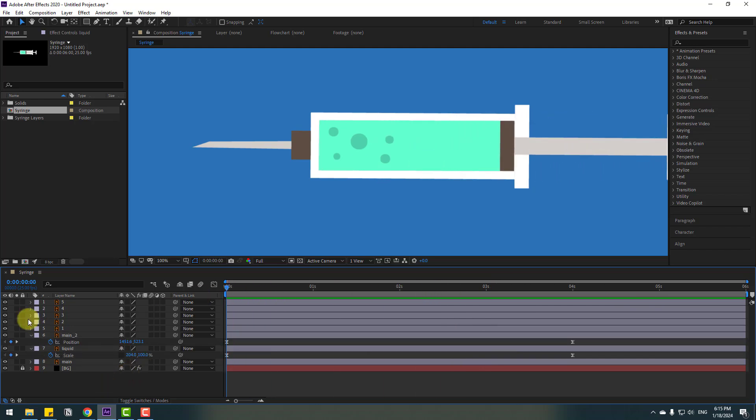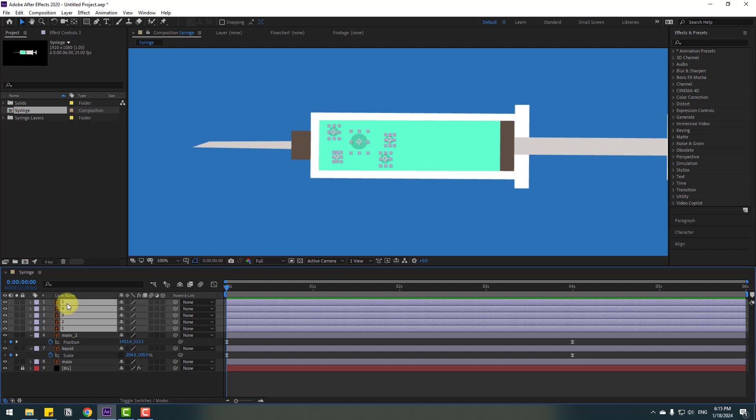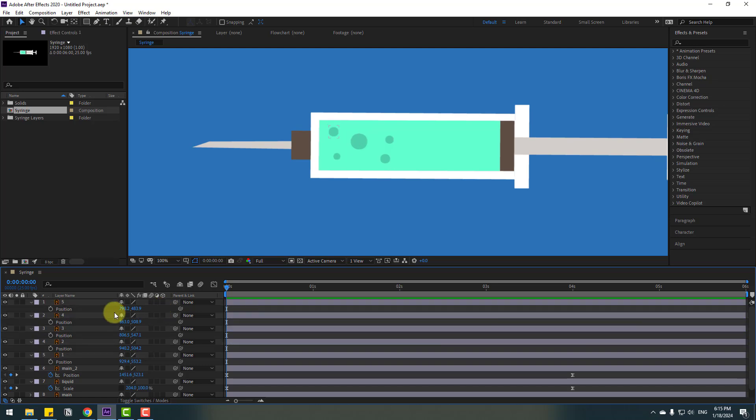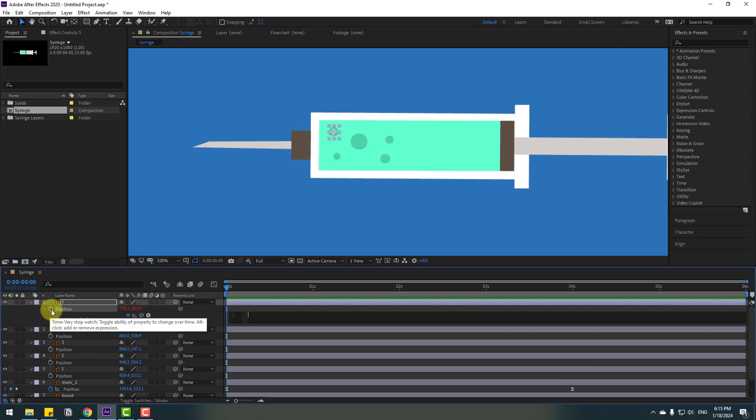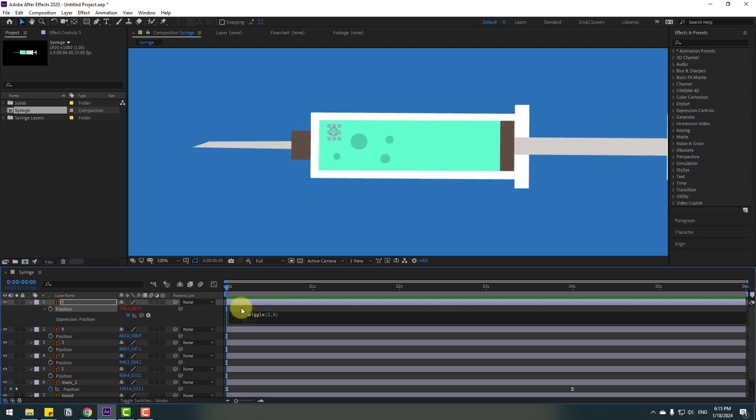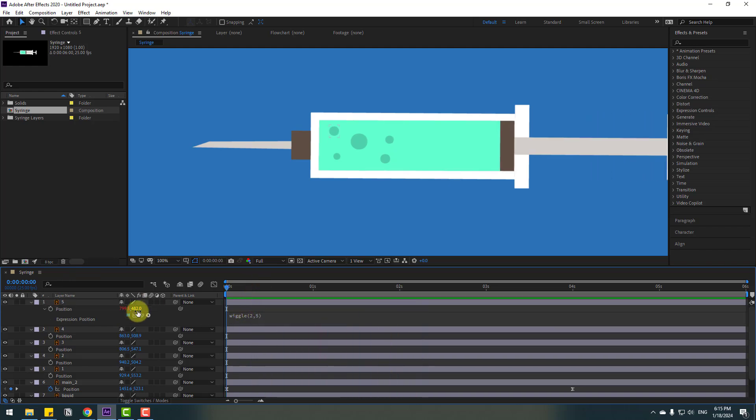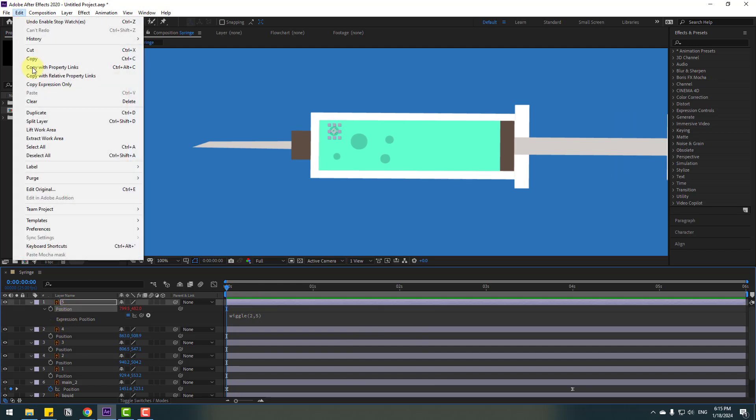Back to the first frame and select these bubble layers - layer one, two, three, four, five - and press P. So let's add an expression for endless loop animations. Go to here, hold Alt, click this time icon, and write wiggle(2,5). Click here to close the expression.